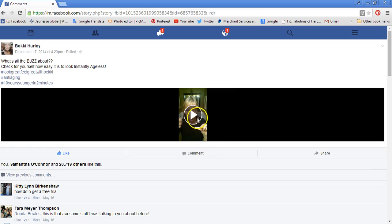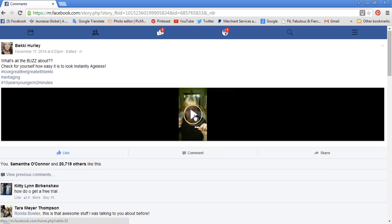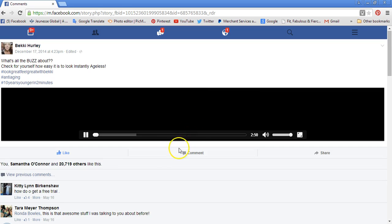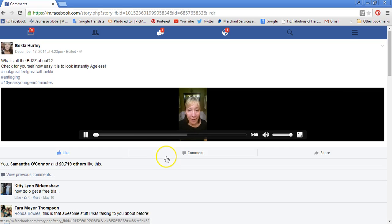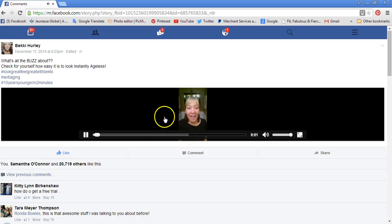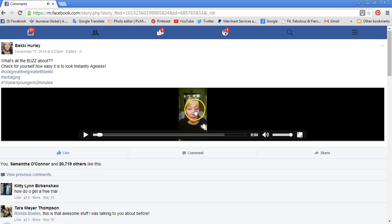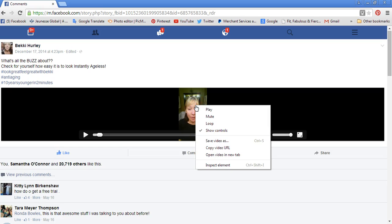Get Becky's video to play for just a few seconds. Then you're going to come over to the image of the video, right-click your mouse. A box will open up and you want to come down to 'Save video as.'